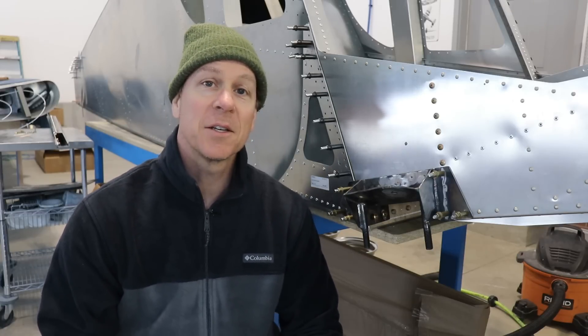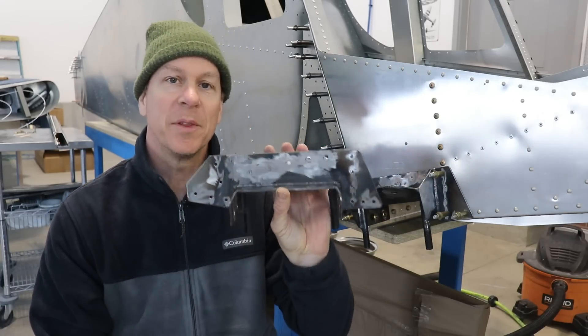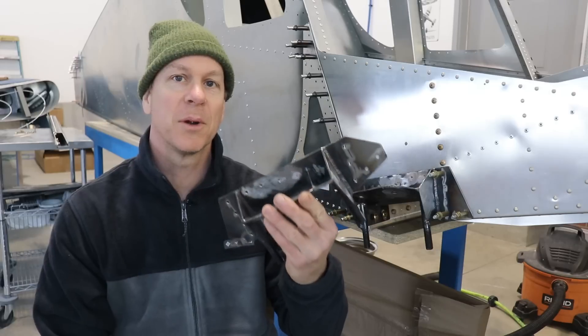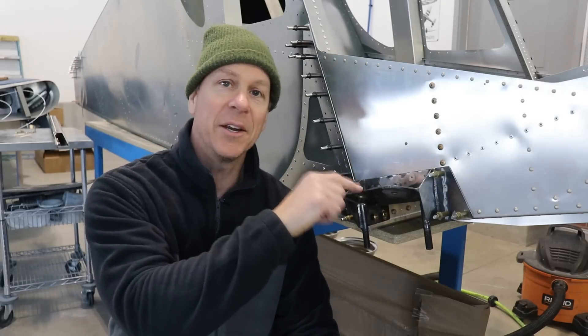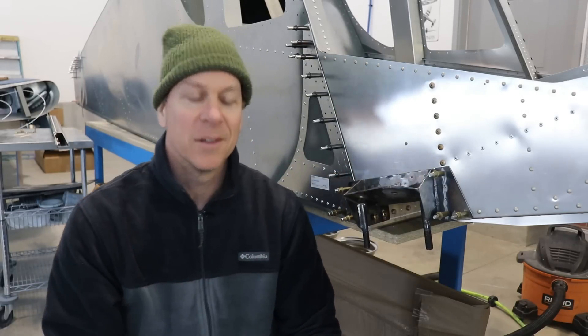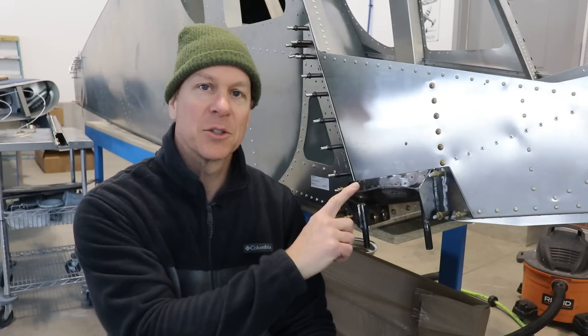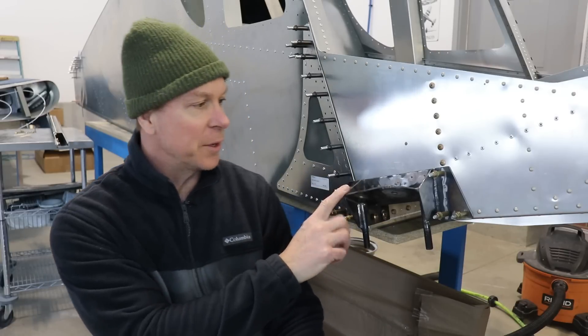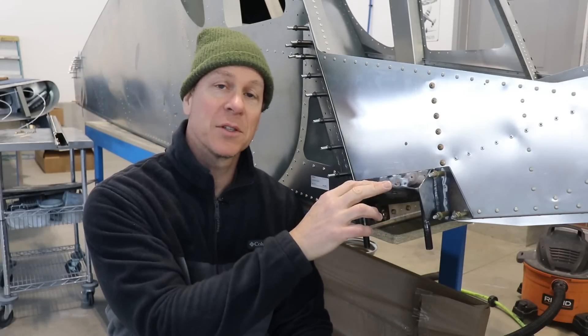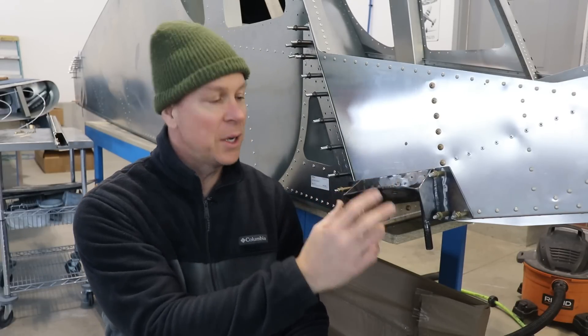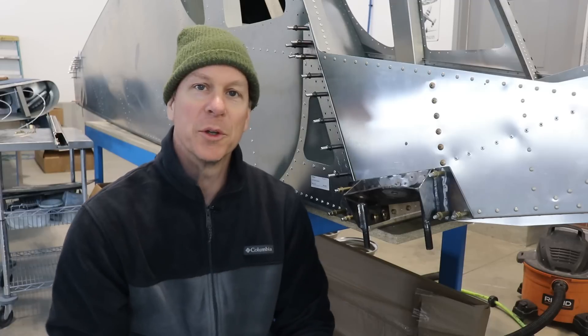Hey everybody, welcome to the 750 Super Duty build. In this episode we're going to prep these steel brackets that go right here. We're gonna get these all drilled out and match drilled into the airframe. These are the brackets that the wing struts attach to and that the landing gear is bolted to.